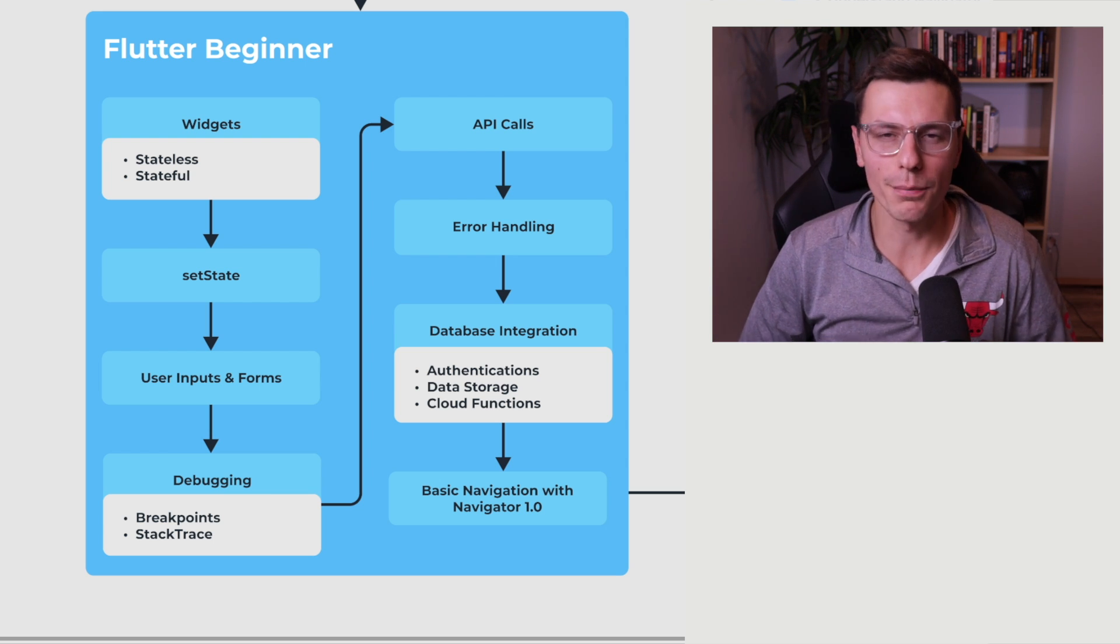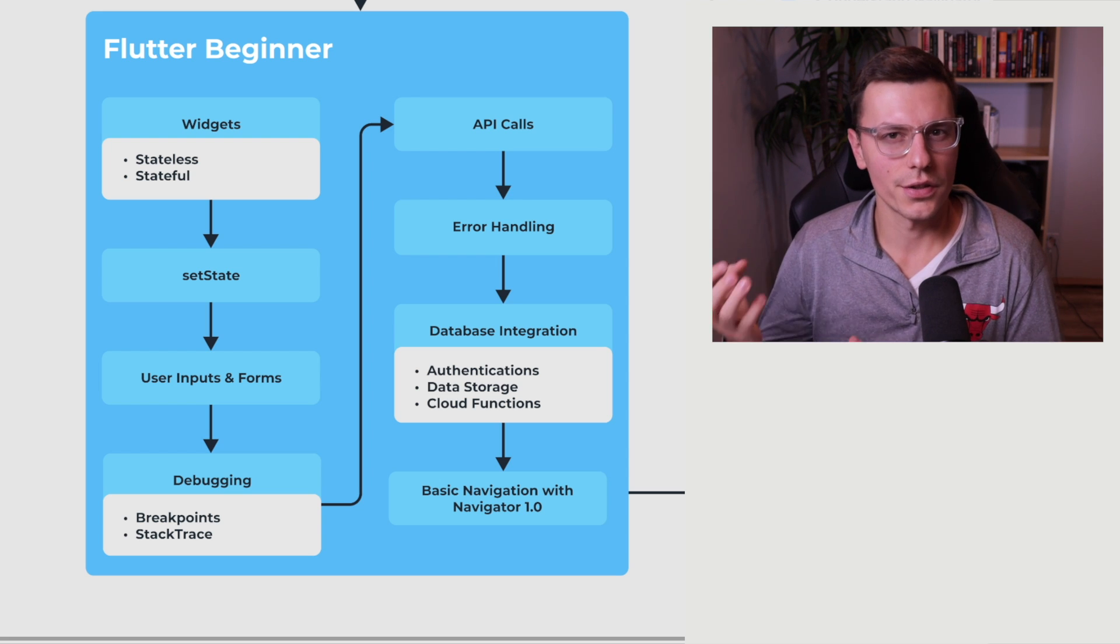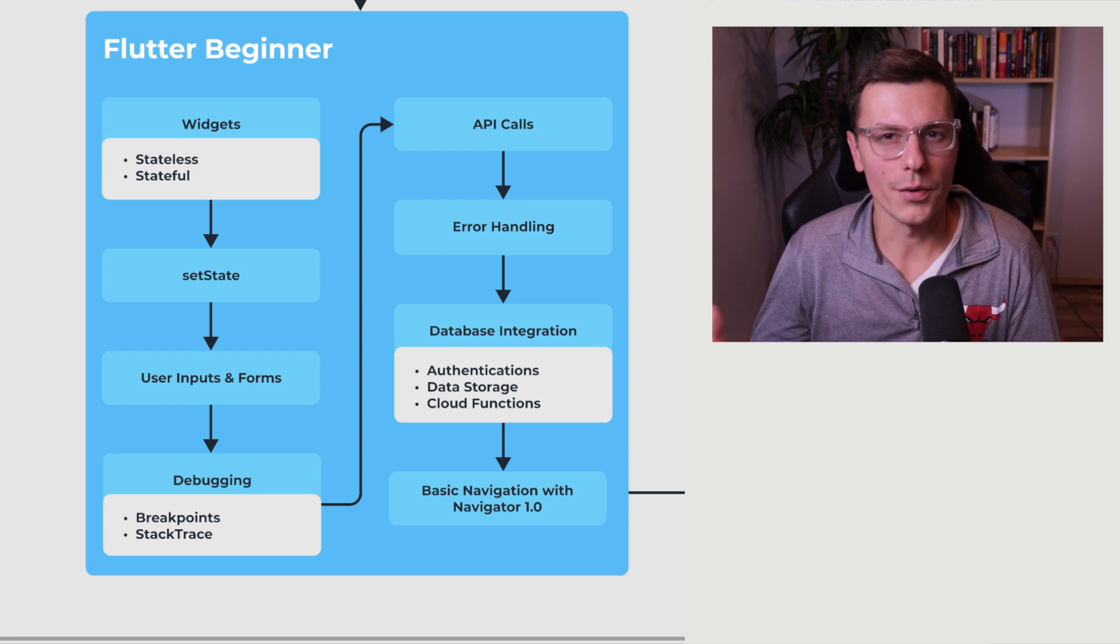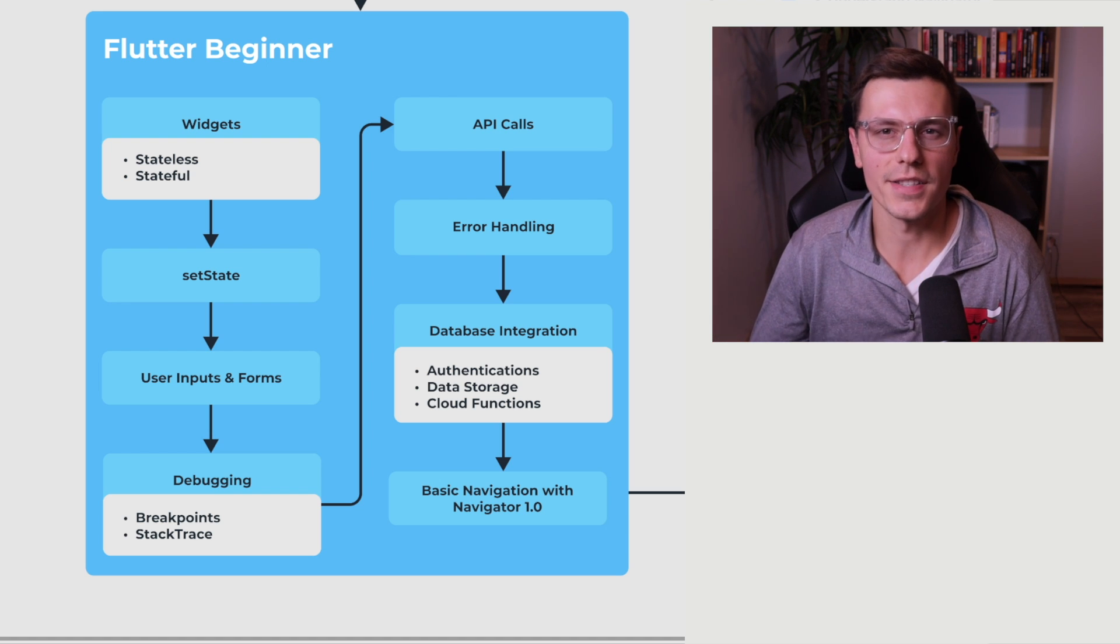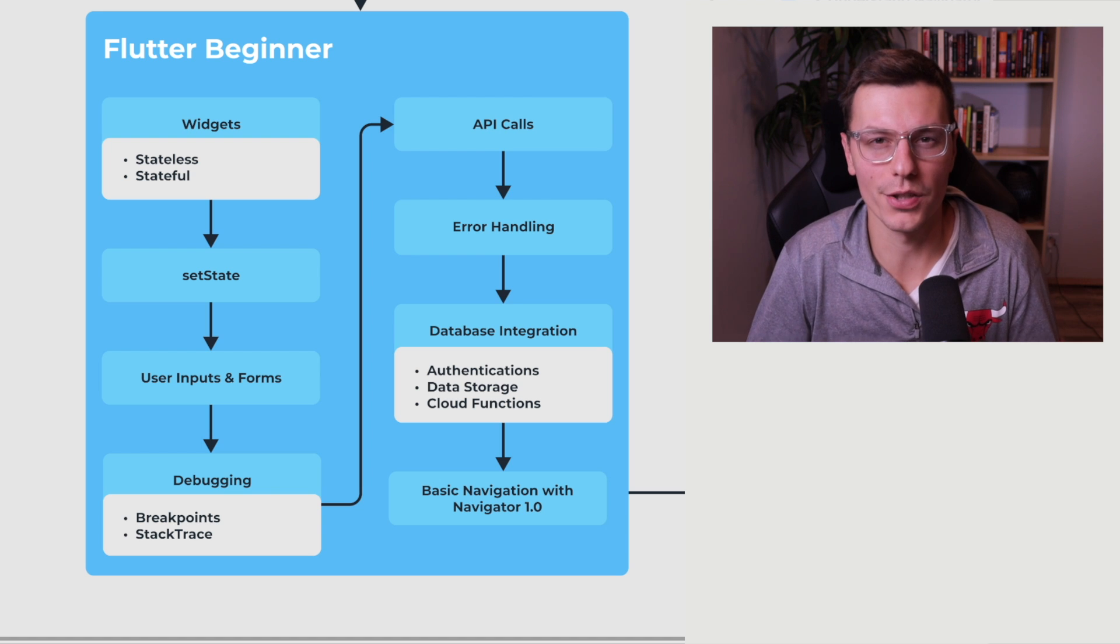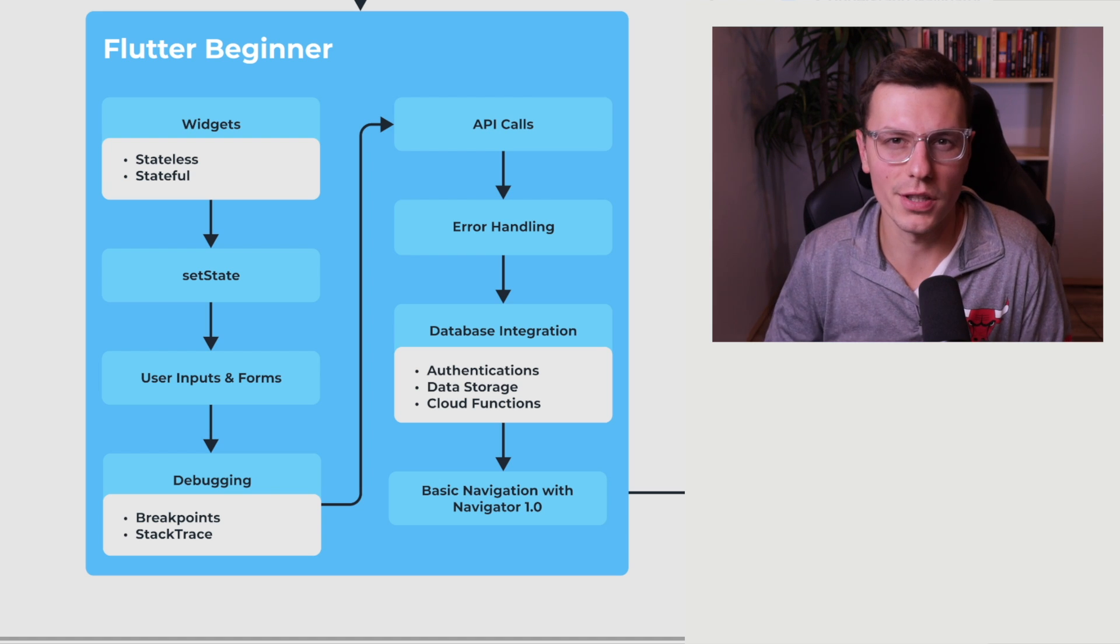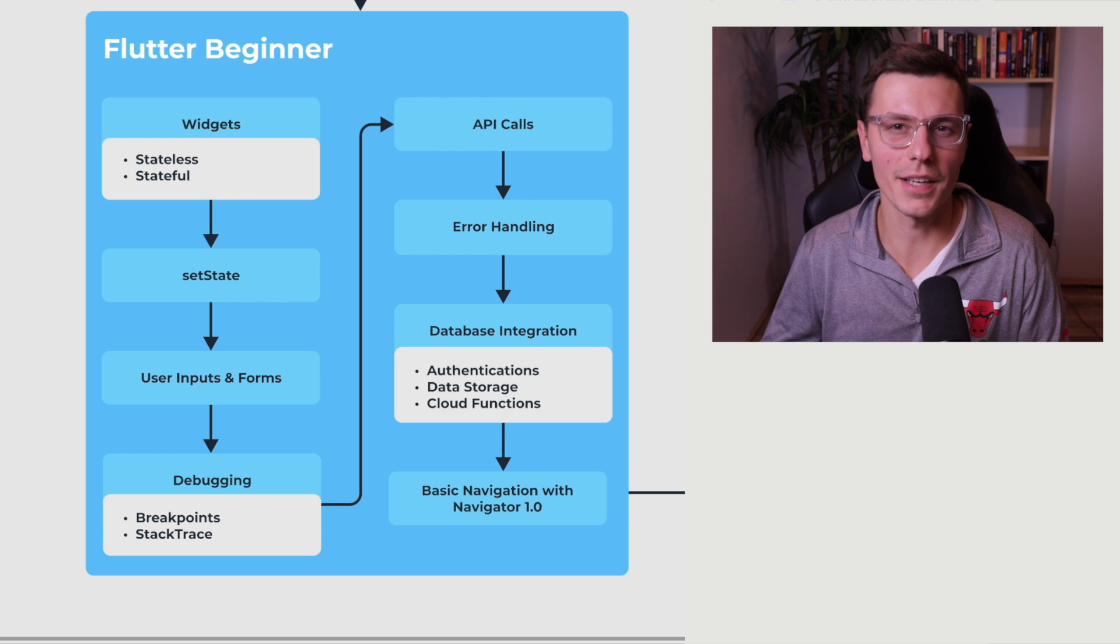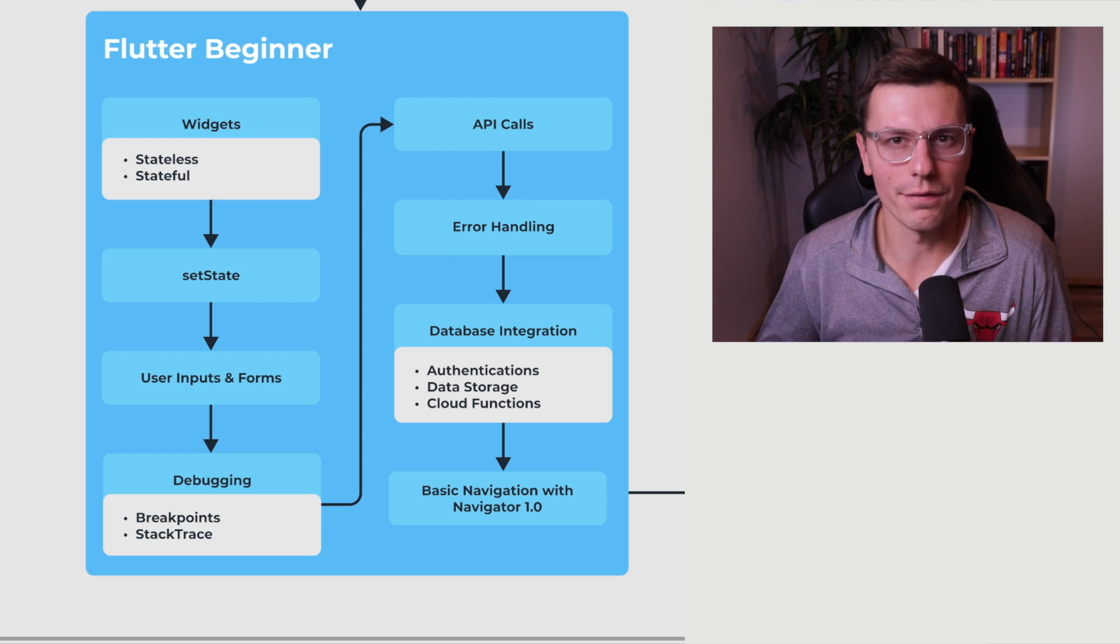So it's very important to understand what a widget is. So stateless widgets don't really hold a state. But stateful widgets do hold a state and you update that state using set state. And that's the next topic I would make sure to understand. So I want to make sure you understand how a stateful widget actually handles state and the state lifecycle and when and how you should use the set state function.